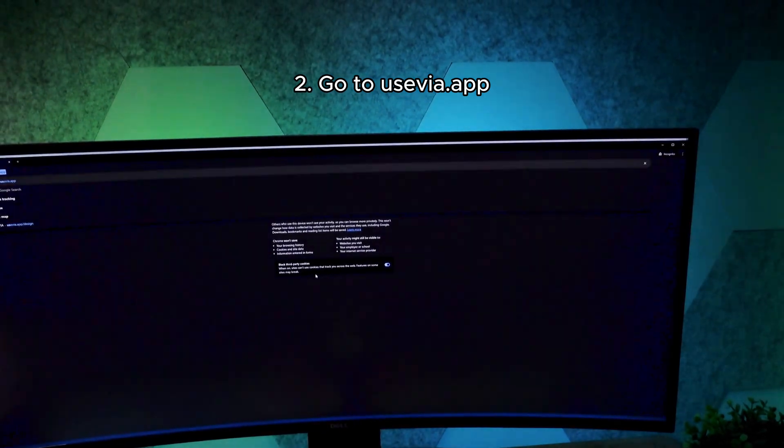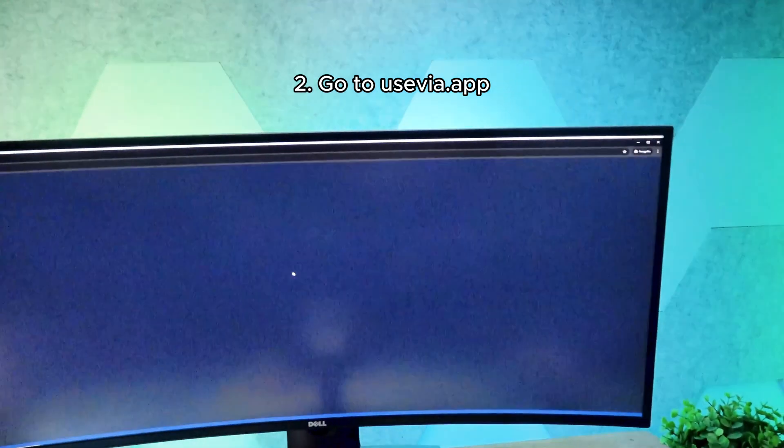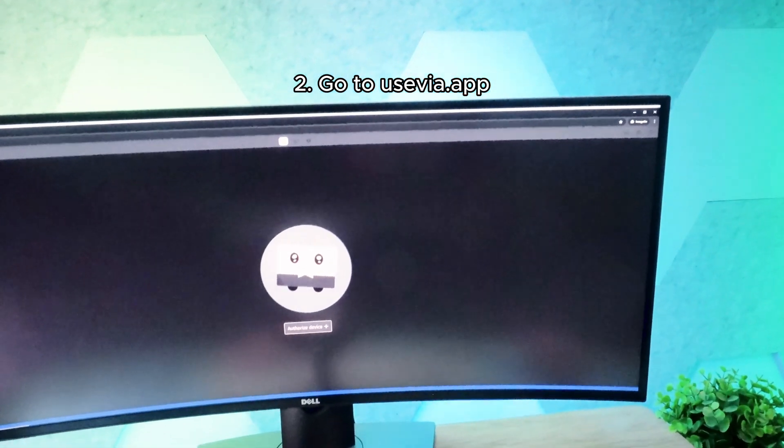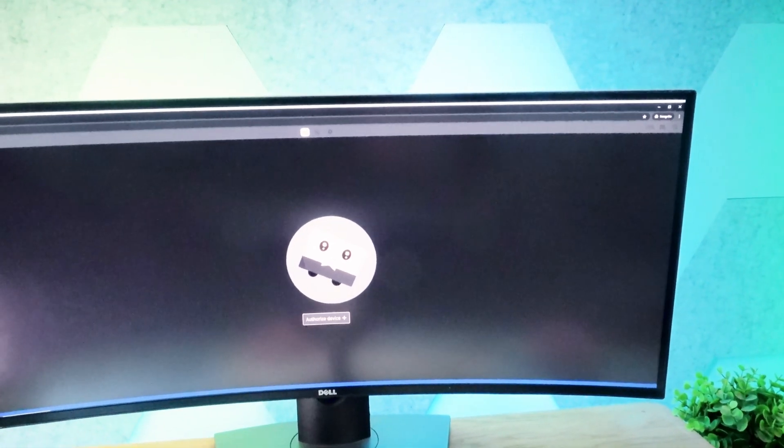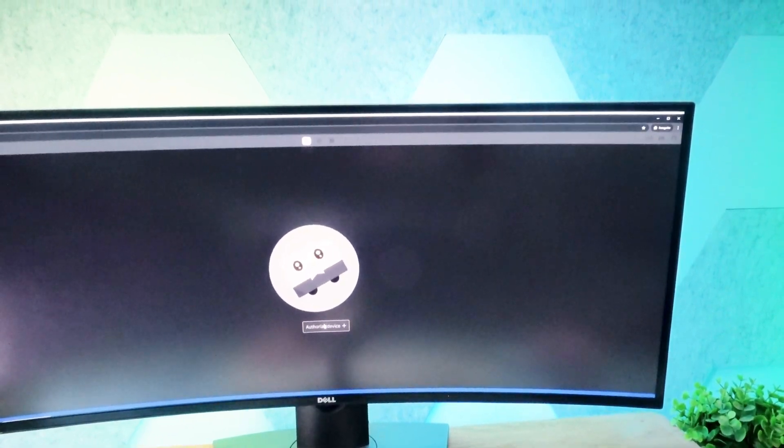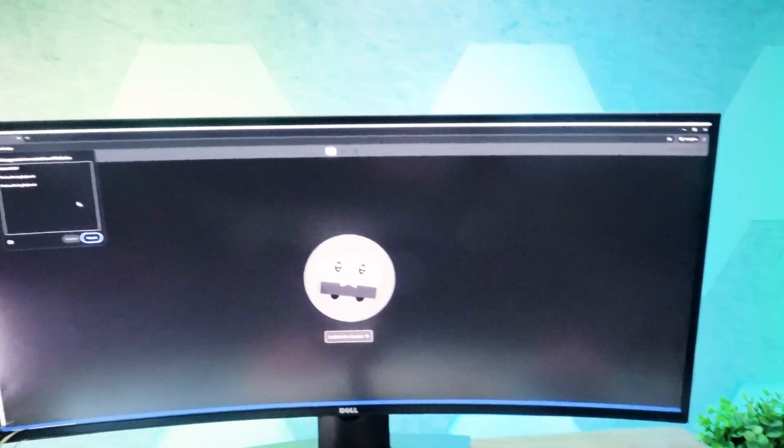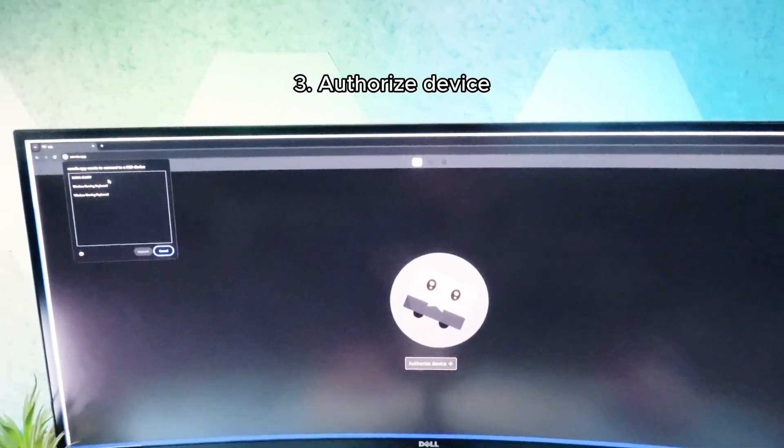I found that Chrome works best, but you can use other browsers as well. You also don't have to use incognito mode, but it can help if you're having issues.